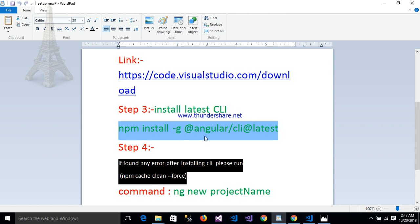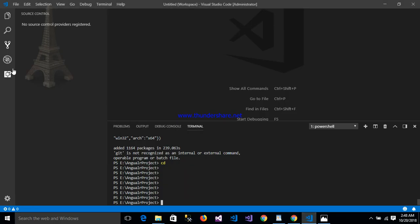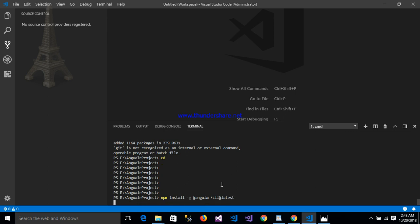npm install Angular CLI. After copying this, open Visual Studio and write npm install @angular/cli@latest globally. After entering, the CLI installs.